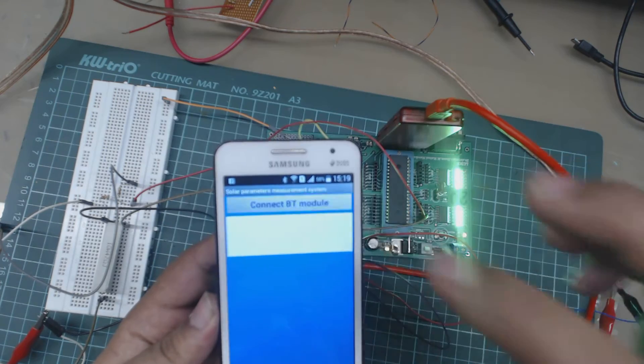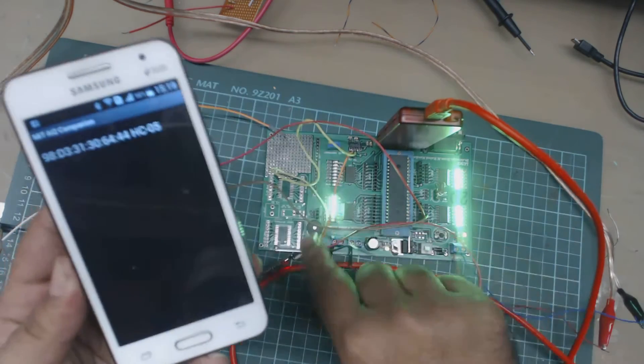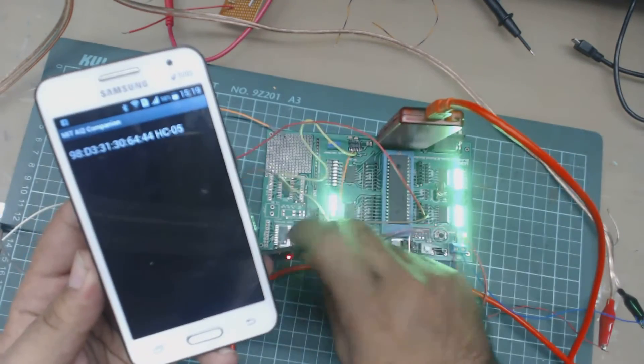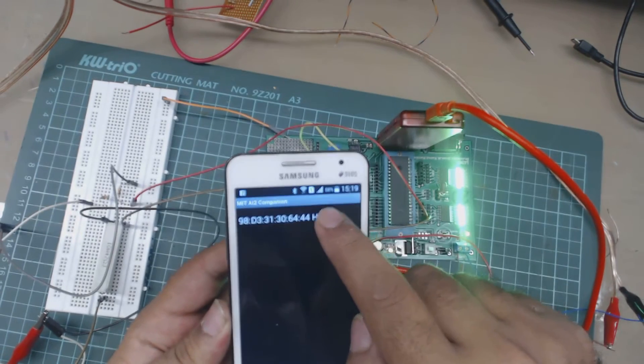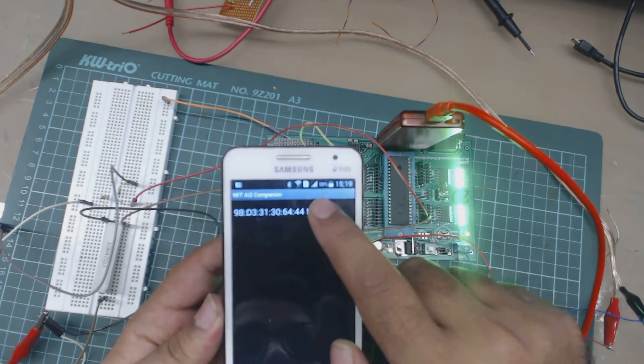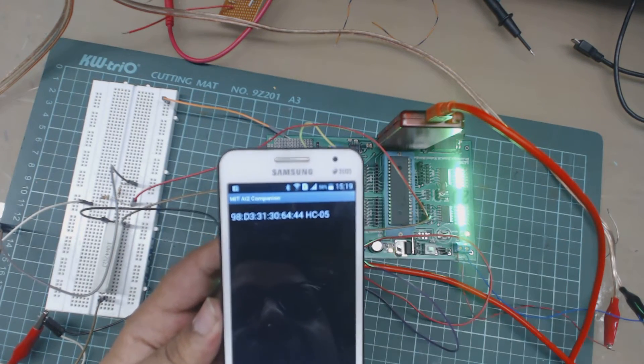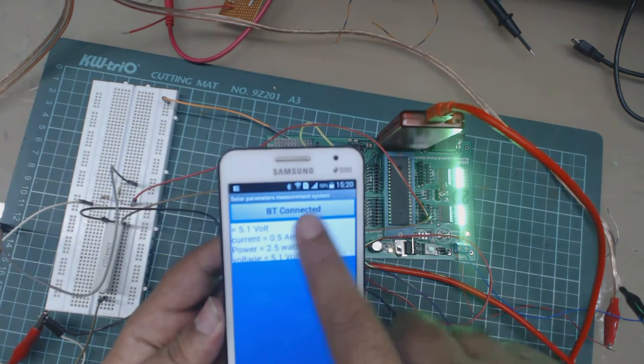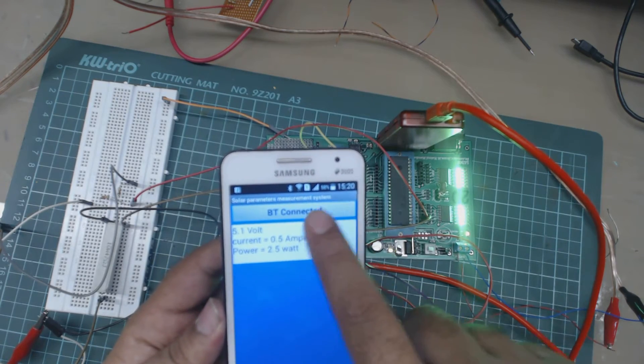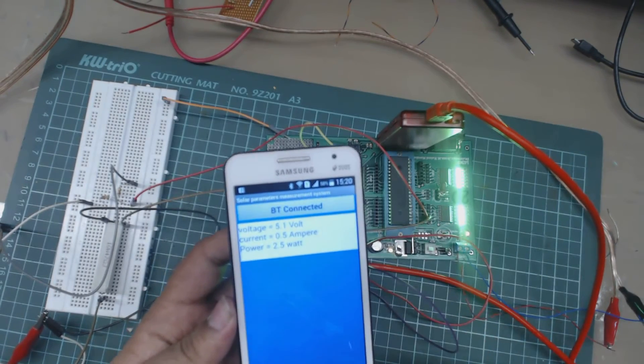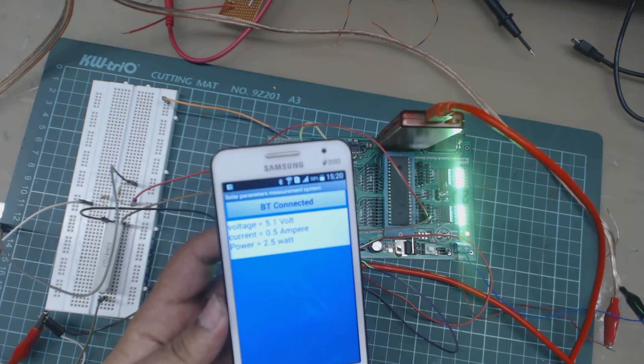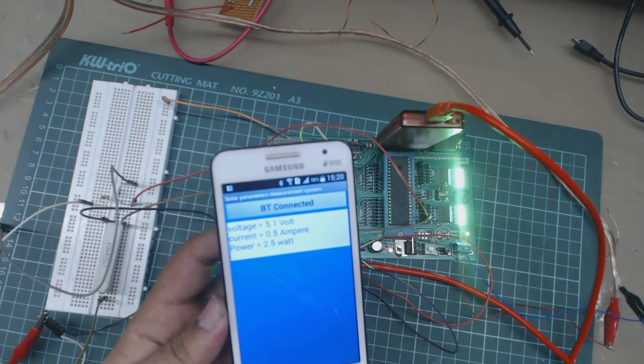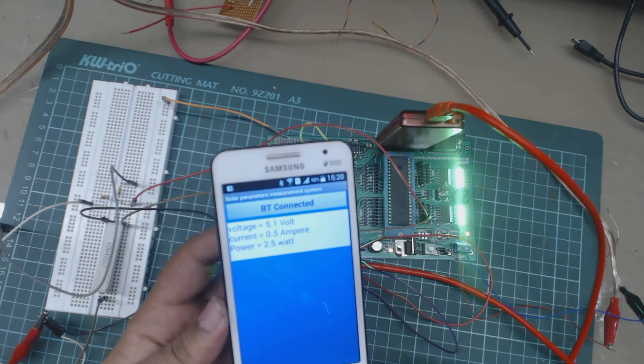We are using hc05 Bluetooth module, so here it is hc05. Now it will show BT connected. When you connect it first time it will ask you for password and default password is one two three four.